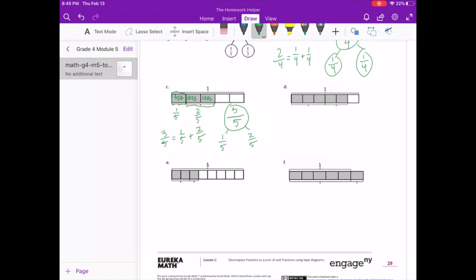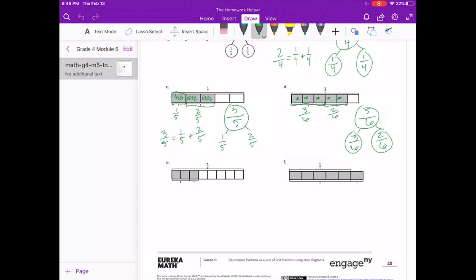For letter D, we can see that we have sixths as our denominator, and we have 5 highlighted — 5 sixths. And for our number bond, we can see we have 3 sixths highlighted and 2 sixths. So we have 3 sixths and 2 sixths as our number bond, and our number sentence can be 5 sixths equals 3 sixths plus 2 sixths.